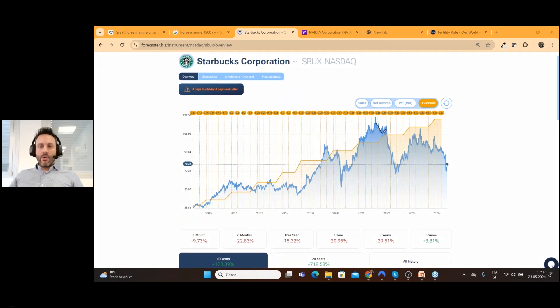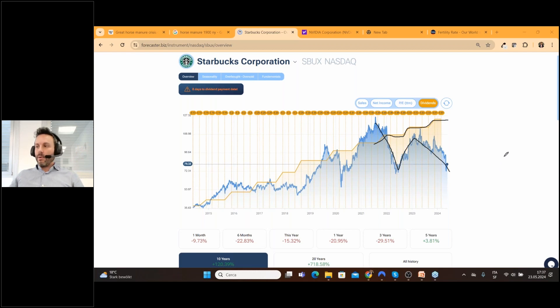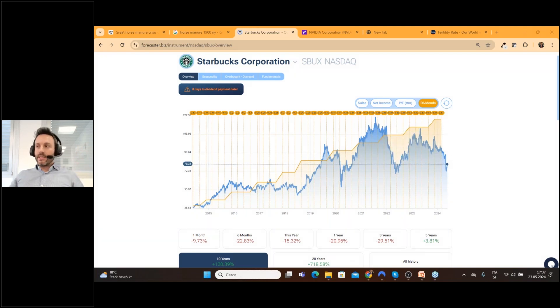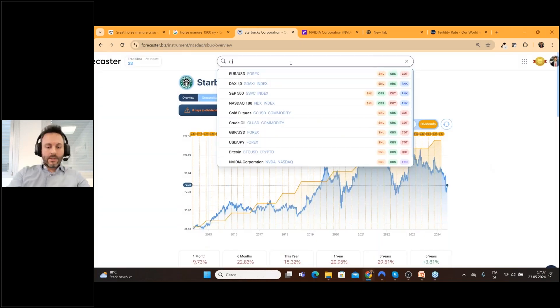If a company goes down but at the same time the dividend is increasing it's a very good sign for the company and probably the prices of the stock will grow up because the gap between prices and the dividend will be closed sooner or later.